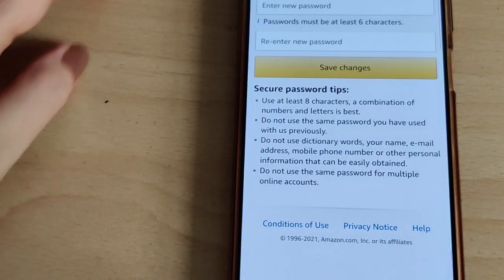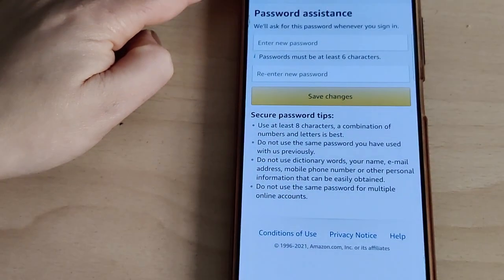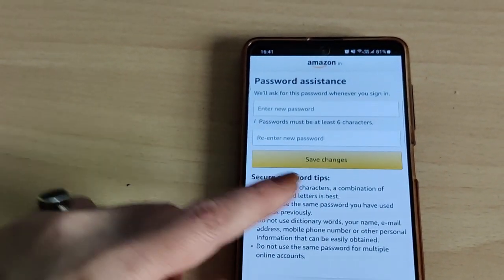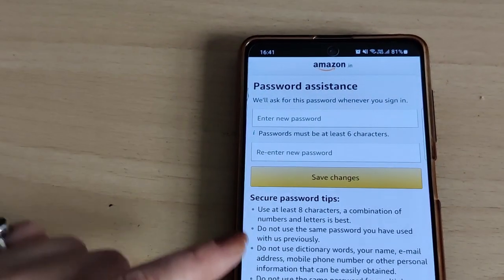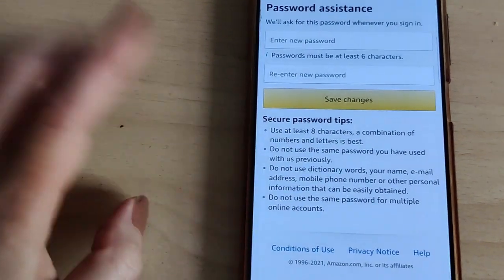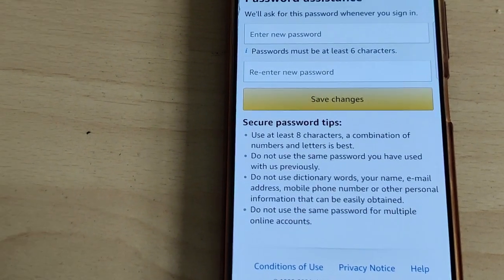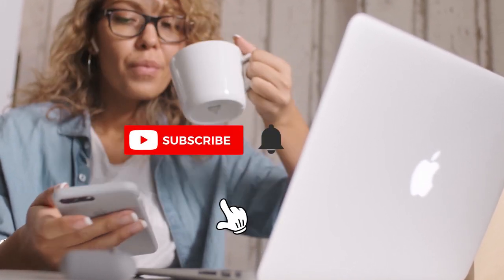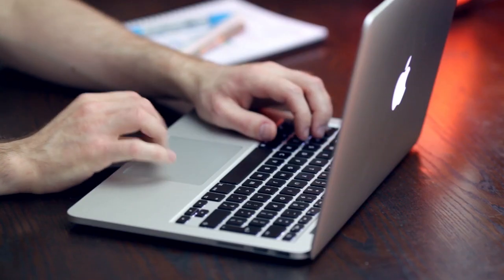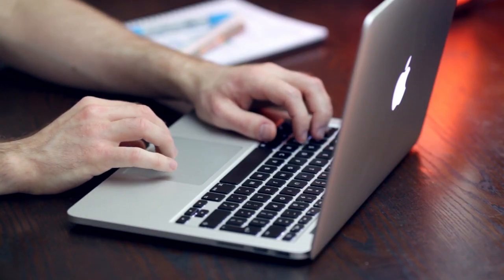Now you can create a new password for your Amazon account. Re-enter the same password to confirm, then tap Save Changes to successfully reset your password. You can also go through the password tips mentioned here. That was all about how you can reset your Amazon account password on a web browser as well as on a mobile device. If you have any queries, mention them in the comment section below.